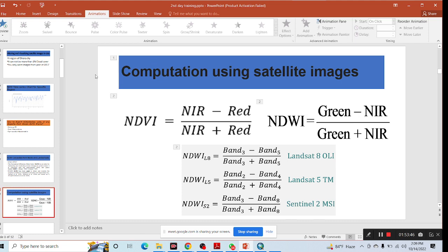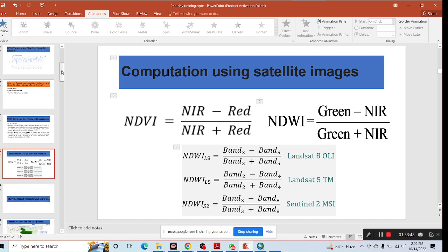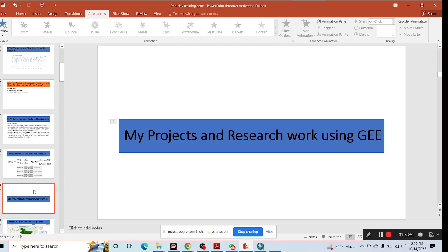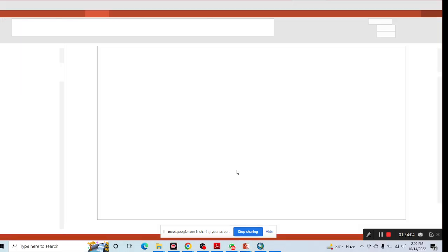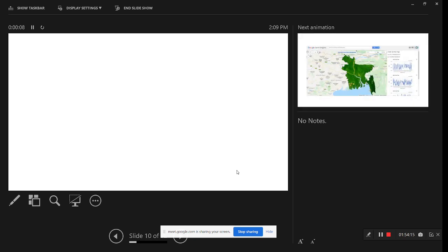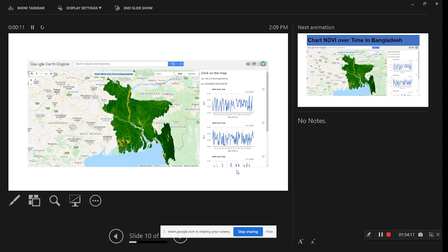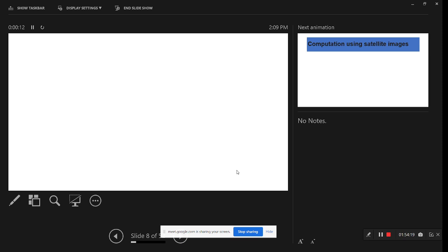In this session I'll discuss some of my project work as well as research work which I've already done using the Google Earth Engine platform and ArcMap software, so you can get an idea of what you can do using this platform.